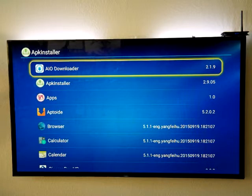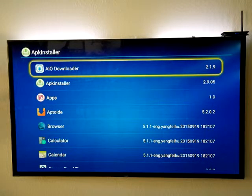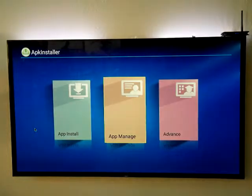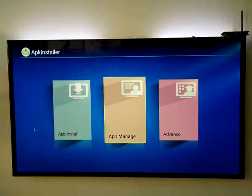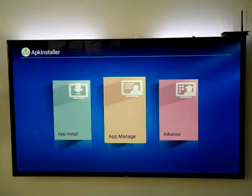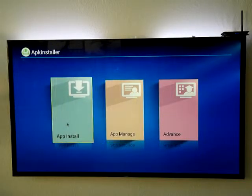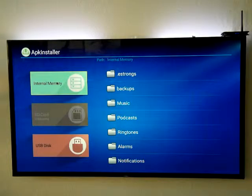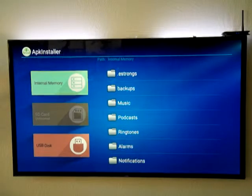After that we're gonna click the home button and go back to the APK installer screen, and then we're gonna go over to app install.